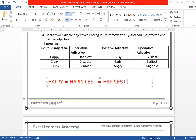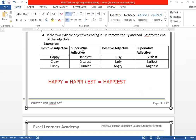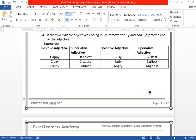Here are more examples: happy → happiest, crazy → craziest, funny → funniest, busy → busiest, early → earliest, angry → angriest. These are superlative degrees of an adjective. If it ends with Y, you change Y into I and add -EST at the end.